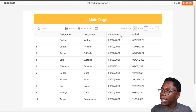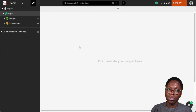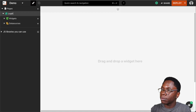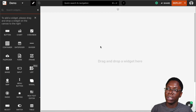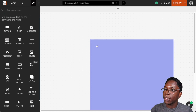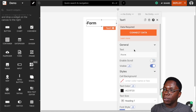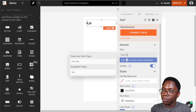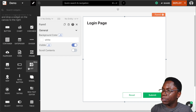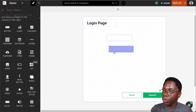The first thing we need to do is head back to the dashboard and create the login page. For the first page, let's rename this to 'login'. Now we can bring in some widgets to build out the UI for the login page. I'm going to bring in a form widget, set the title to 'login page', and bring in an input widget for the username and another input widget for the password.